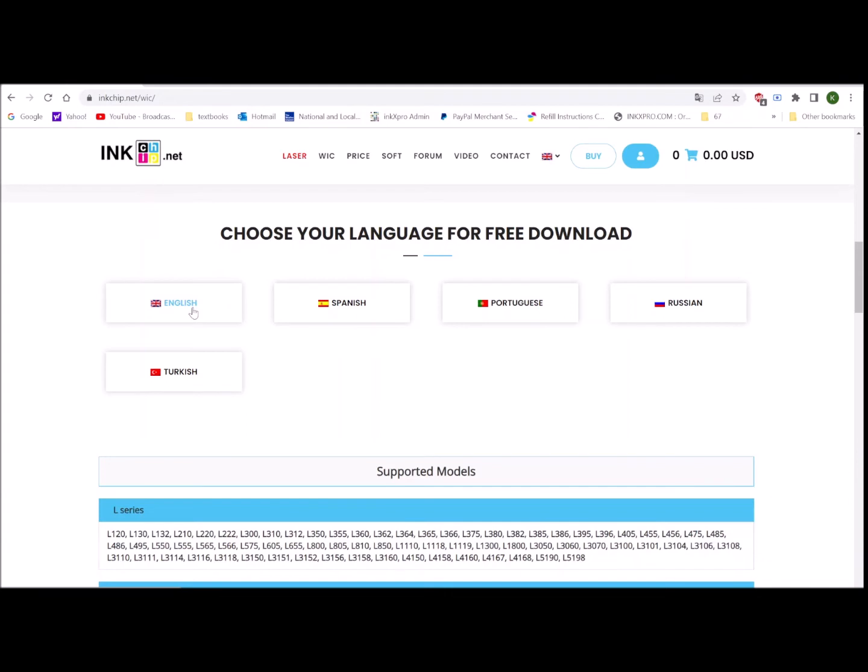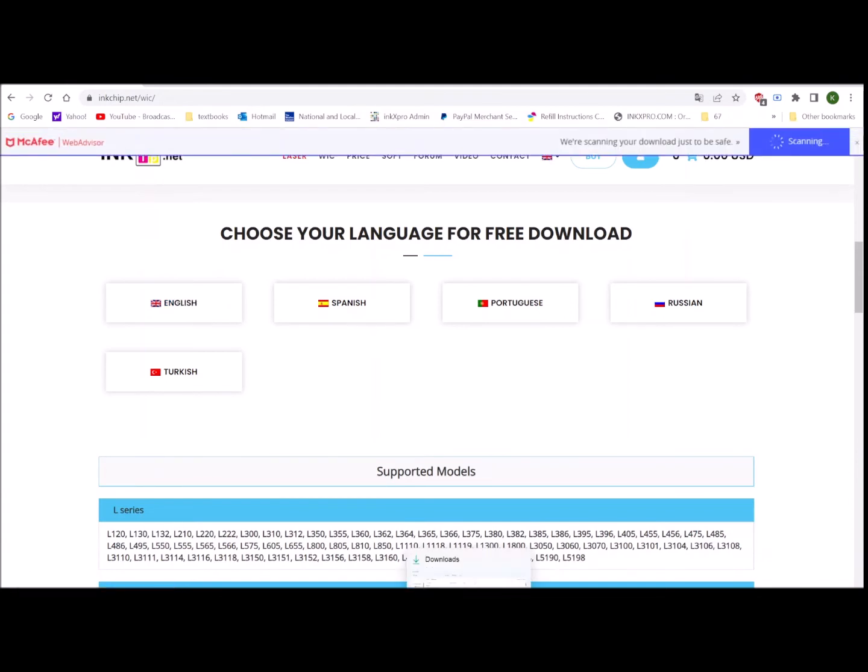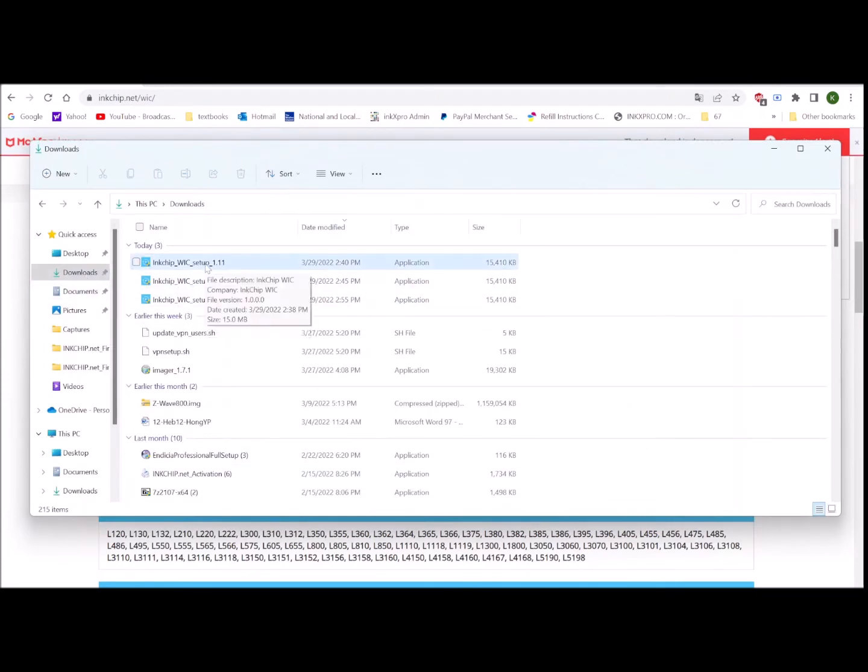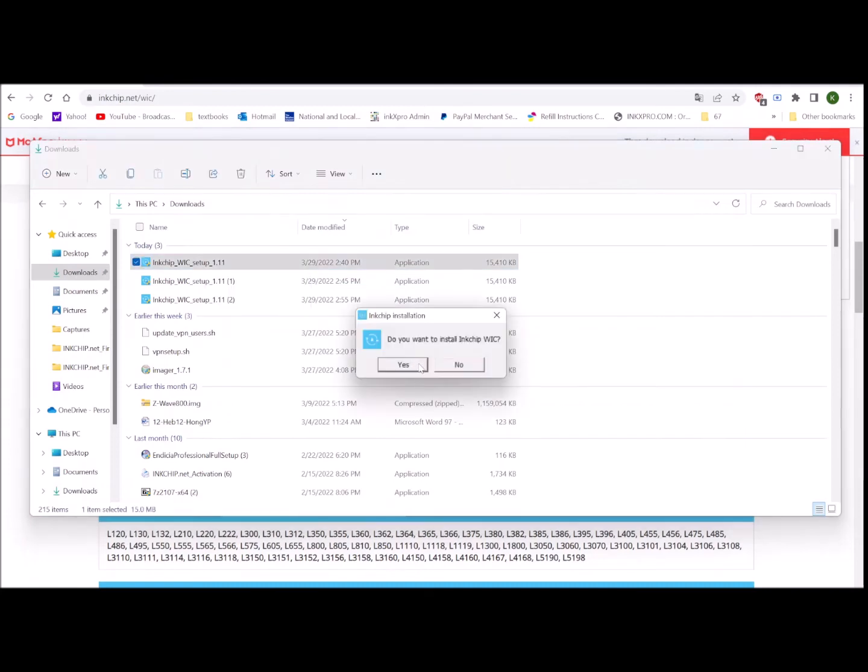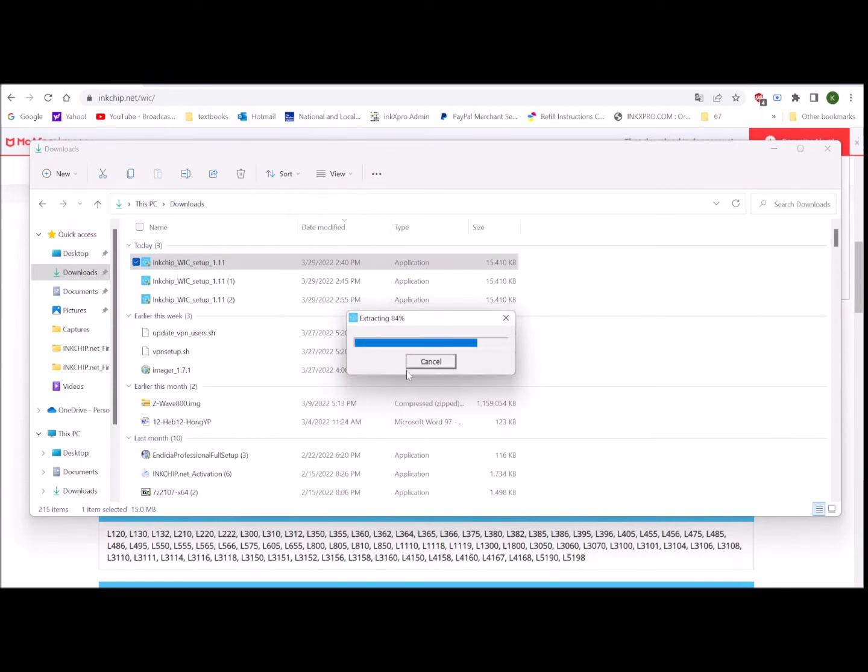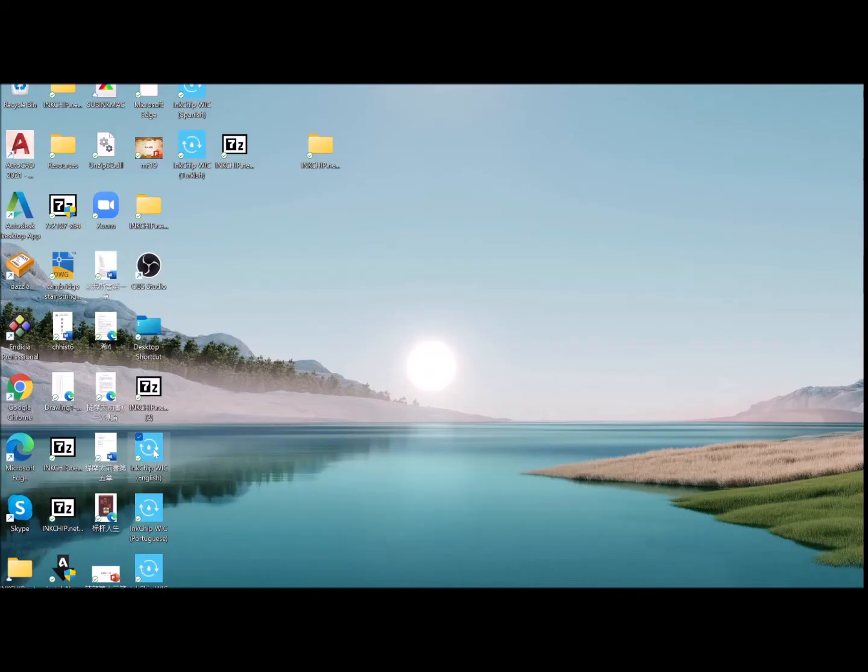Click English and then you can go to your download folders and install the inkchip WIC. Say yes. You will install to here. OK. You make a shortcut to your desktop. Just click here.